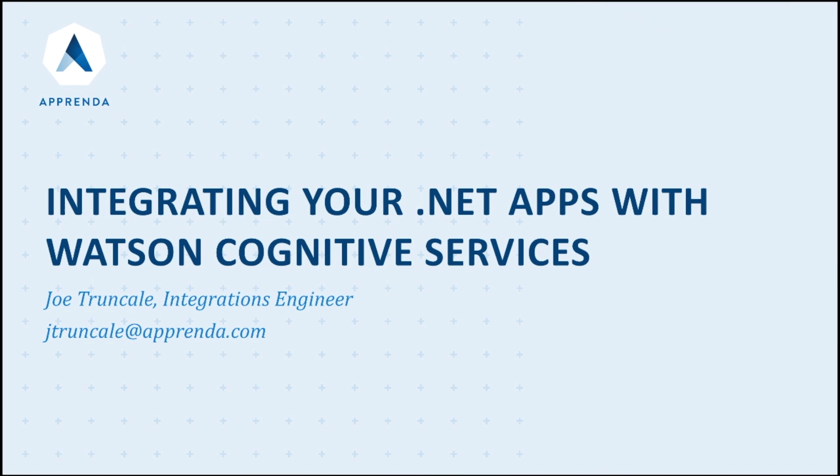This is Joe Truncali, integrations engineer at Apprenda, and today I'll be showing you how to utilize Apprenda add-ons to consume Watson services, specifically Watson conversation service, to automatically inject a Watson chat into your .NET apps.